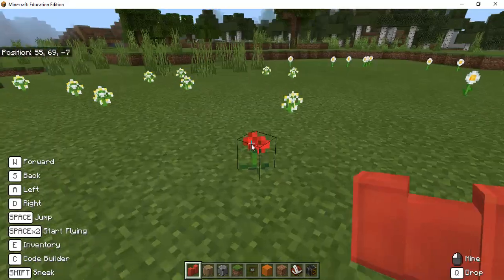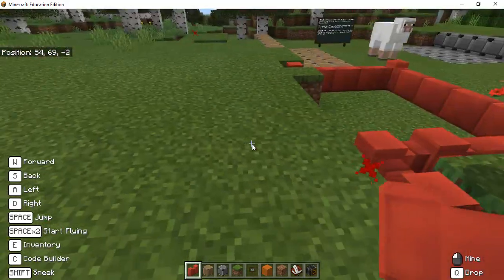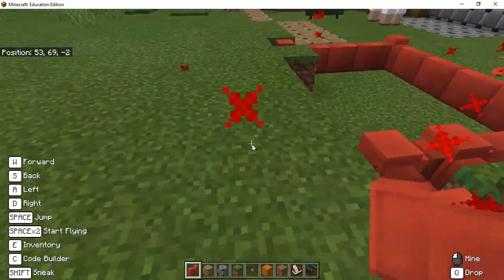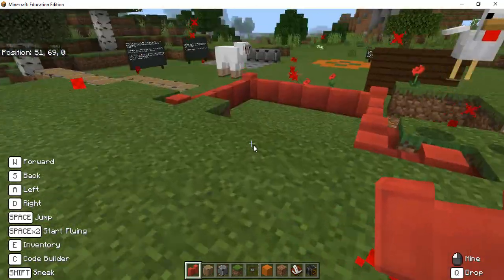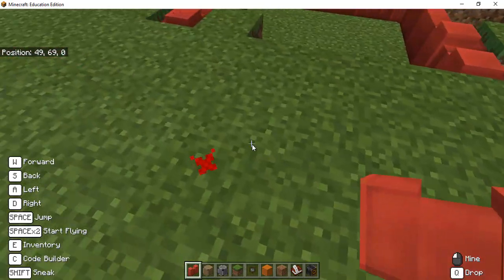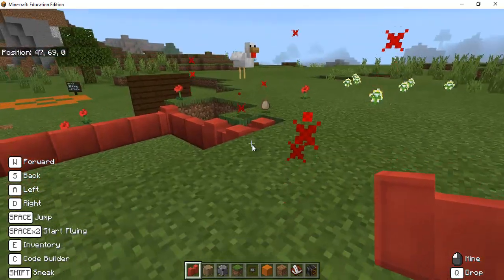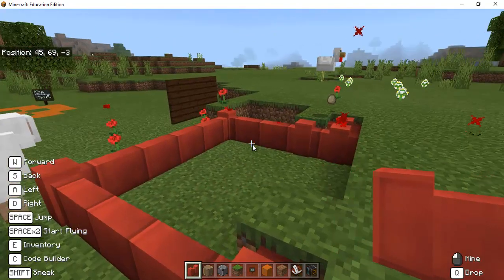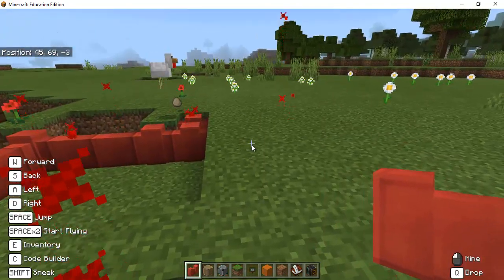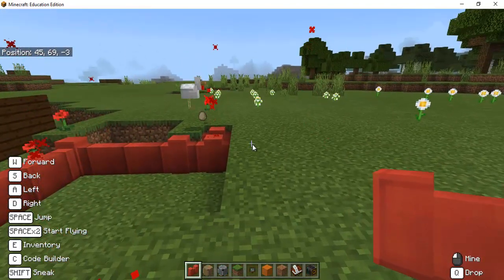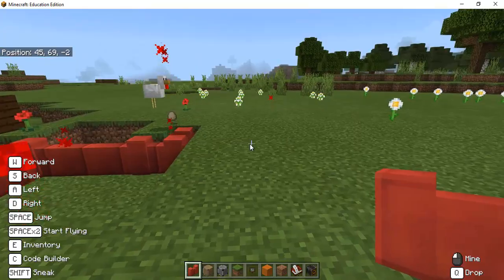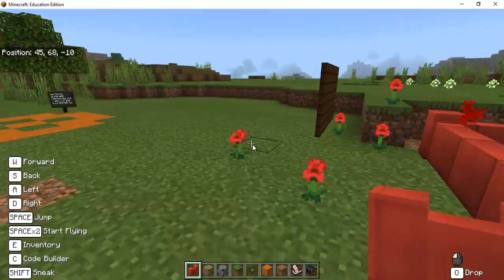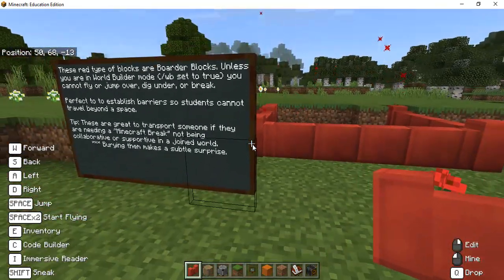And it's also a unique thing just for Minecraft Education Edition for these blocks so burying them is kind of a unique trick or something that just catches some students off guard because it allows to give some barriers as you have students build in Minecraft Ed.